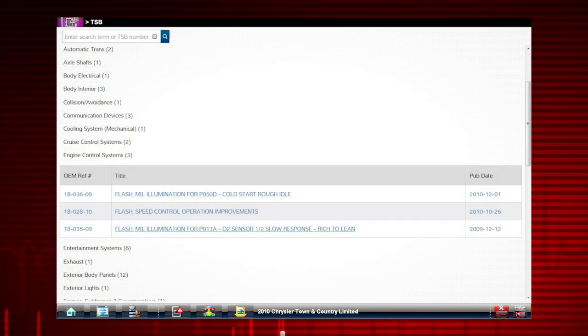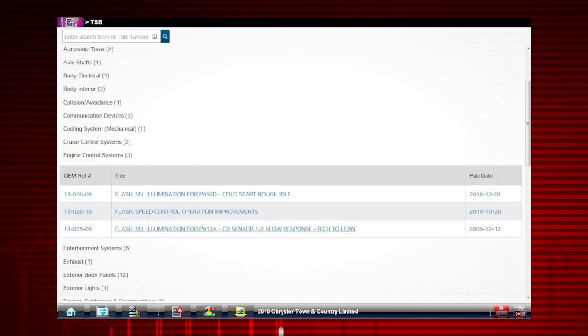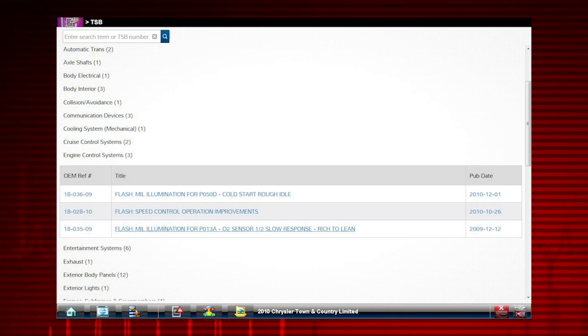And there it is, the OEM reference number, the title, and its published date. Just that quick.